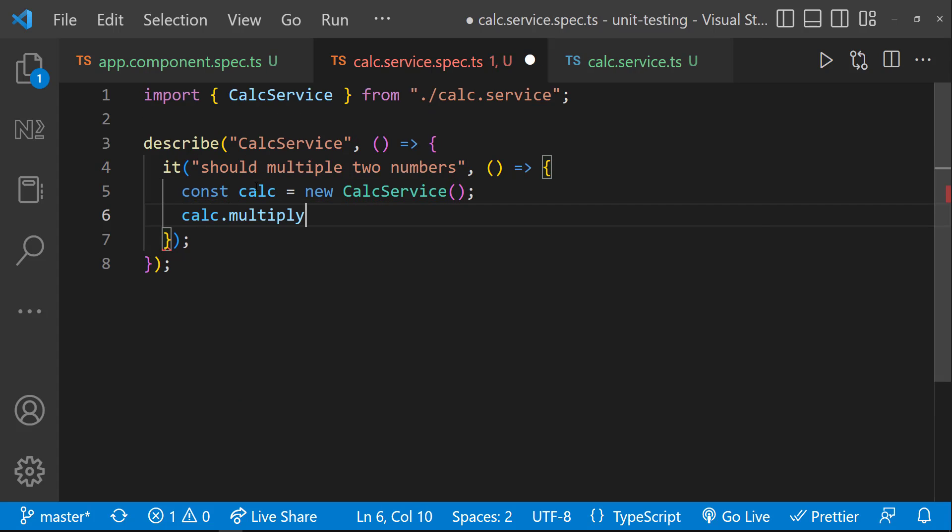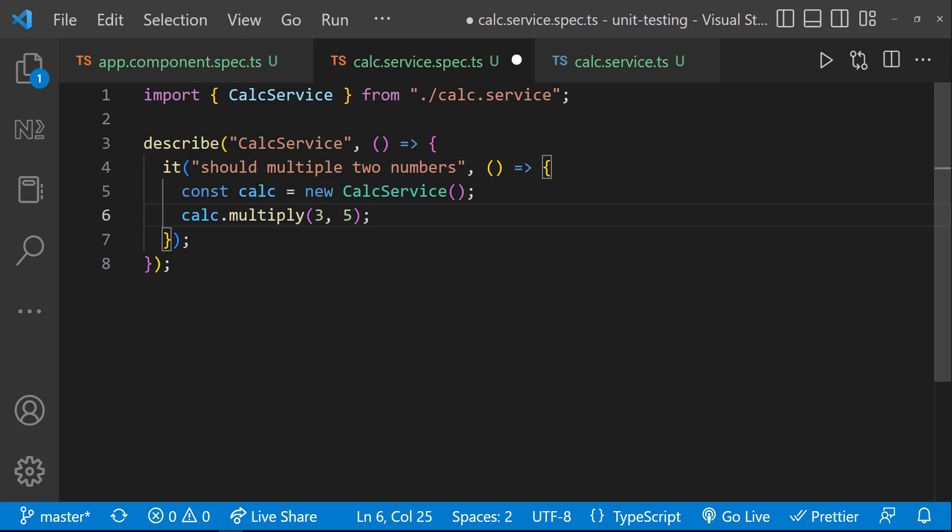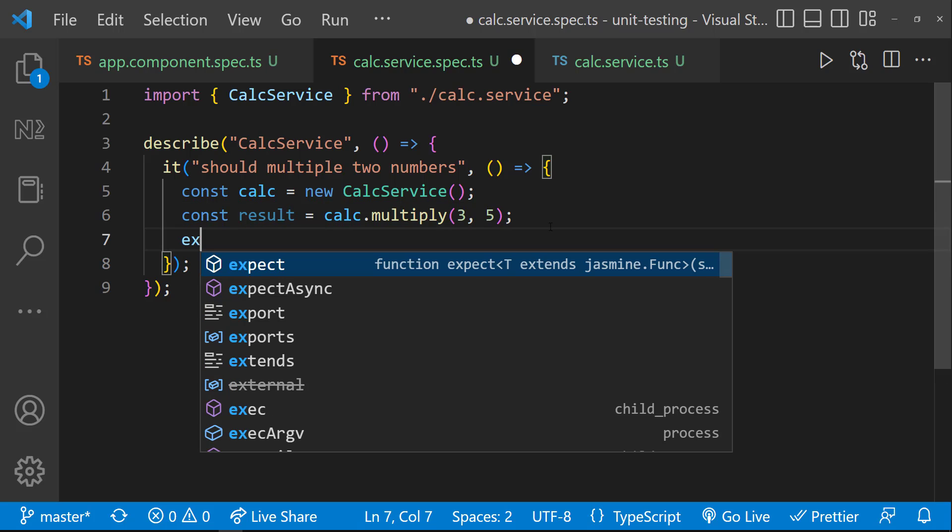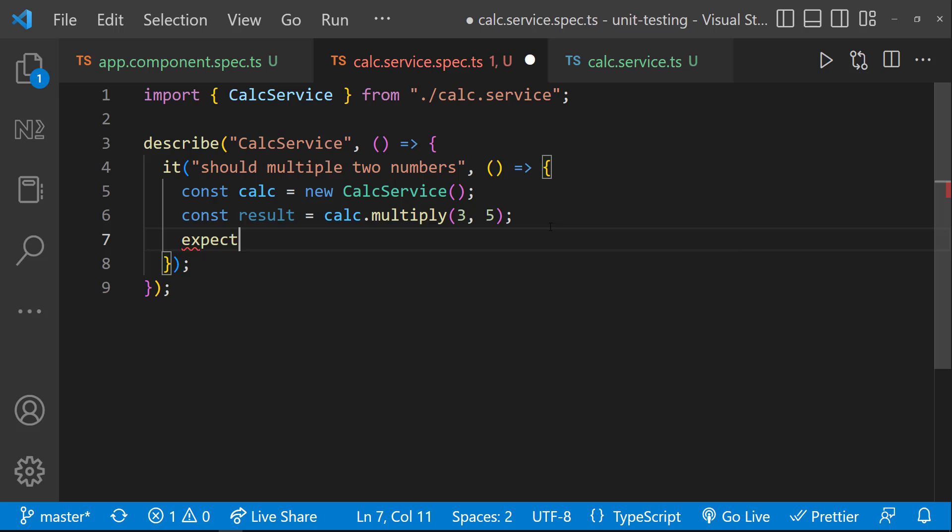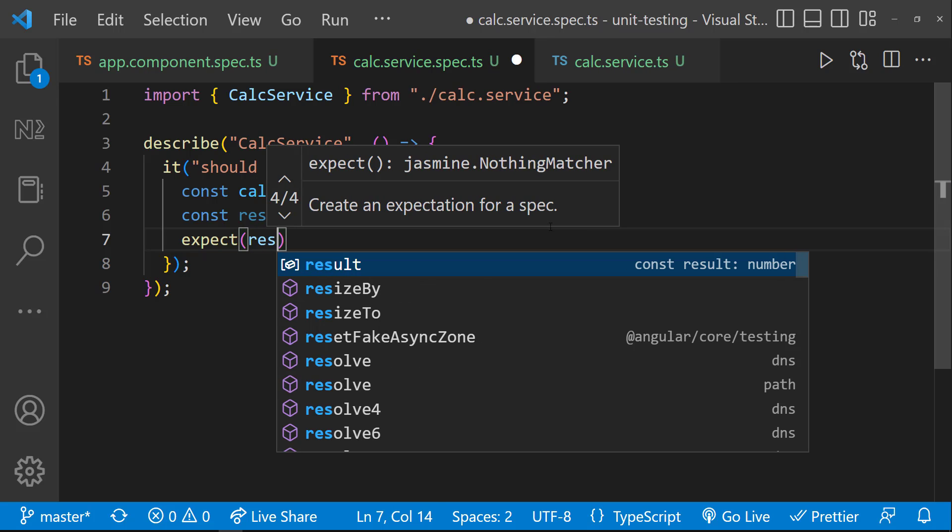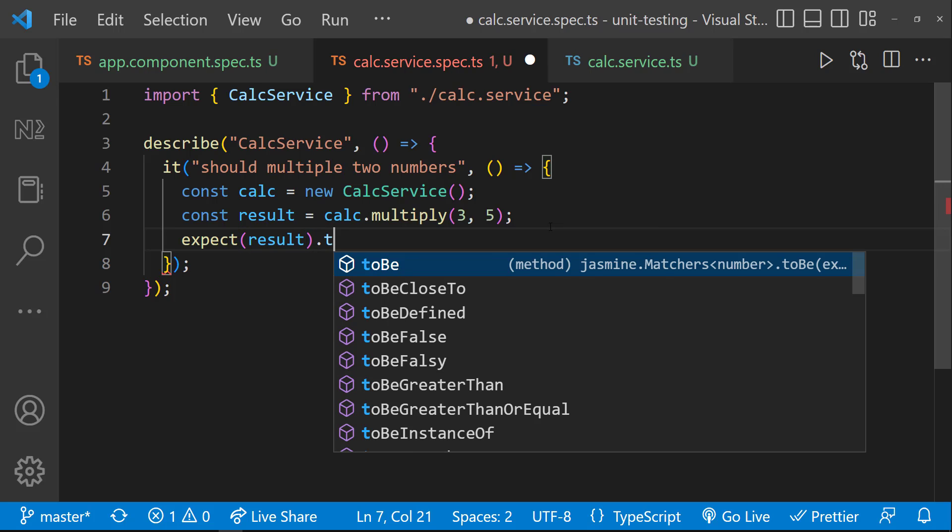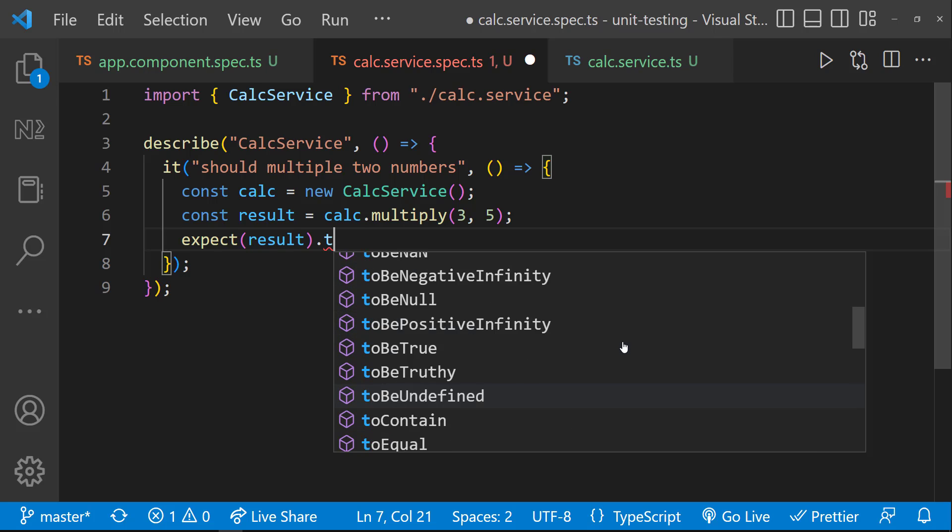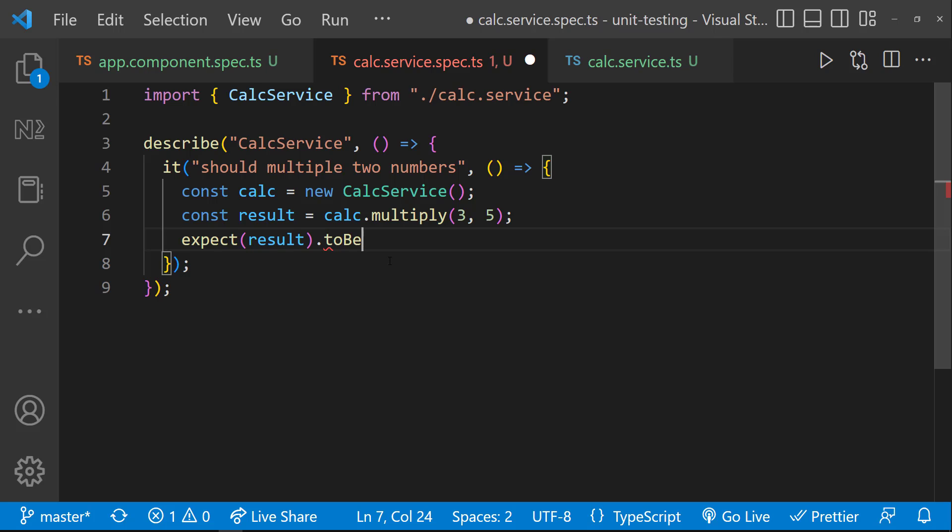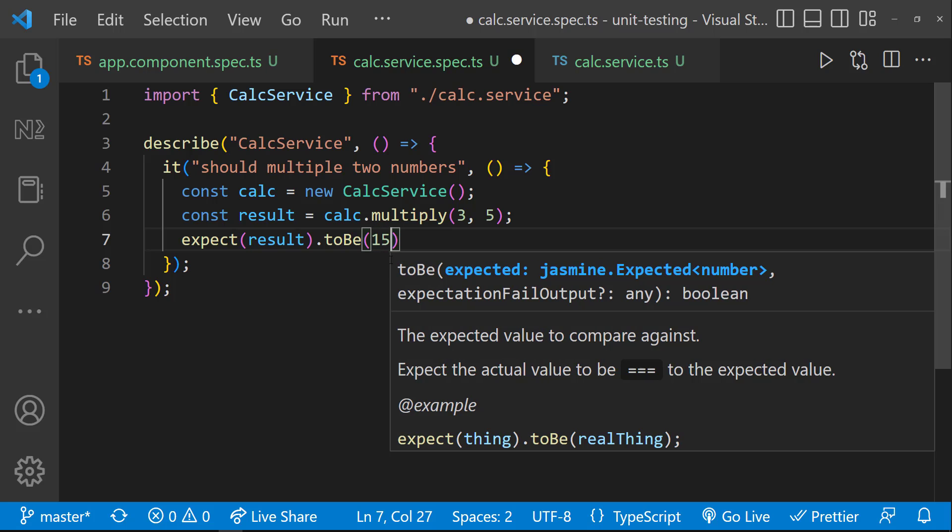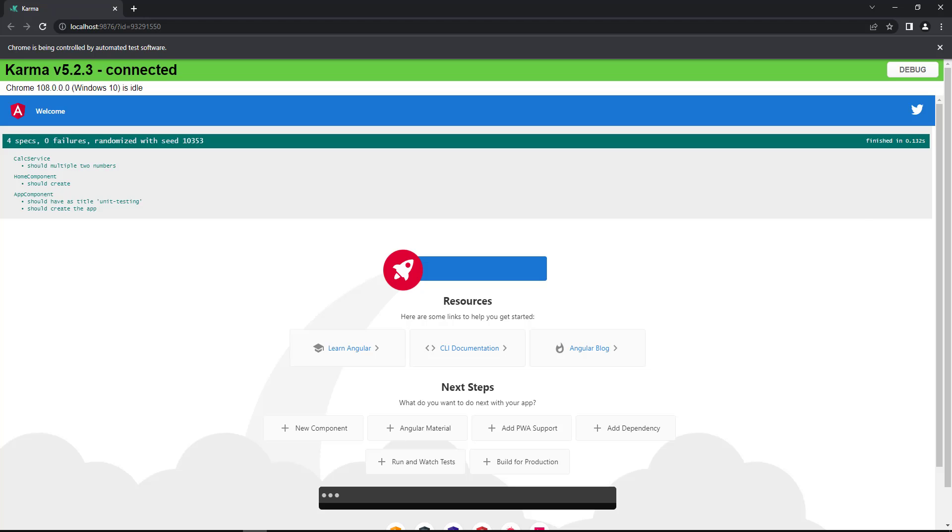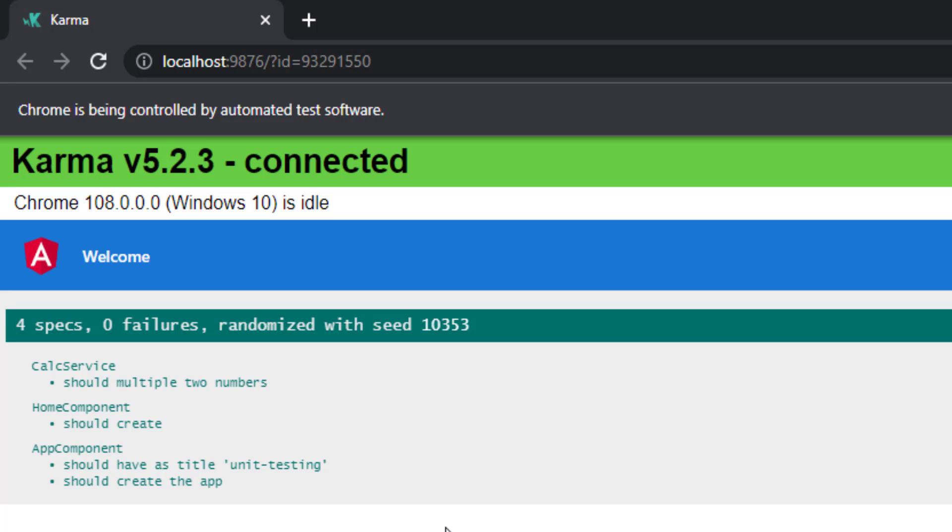Then we can call the function using that instance. And let me pass two numbers, 3 and 5. And let me store the output in a variable. This is going to be the expected result. So in the next line, let's verify whether the expected result is coming. For that, we can use the expect utility from Jasmine. Expect result to be 15. This expect utility is having many functions like to be, to be truthy, to be falsy, to be greater than, etc. For this scenario, we can use to be. So we can see the test is getting passed.